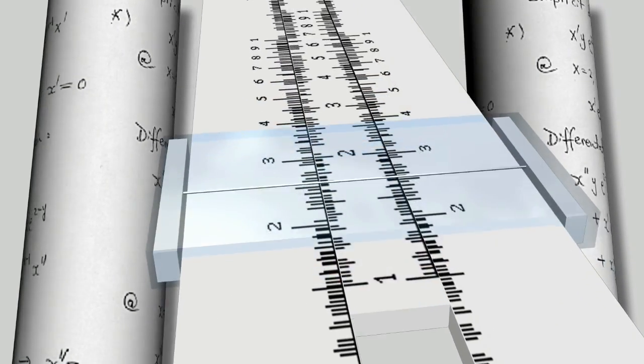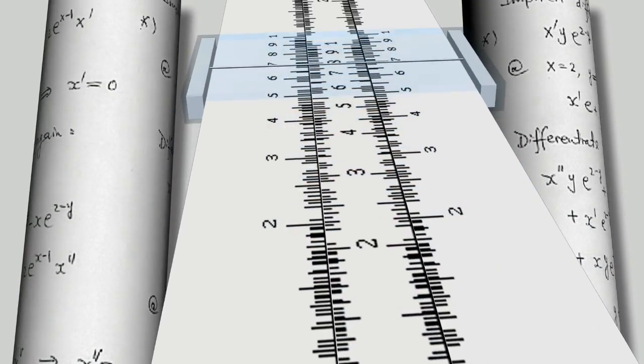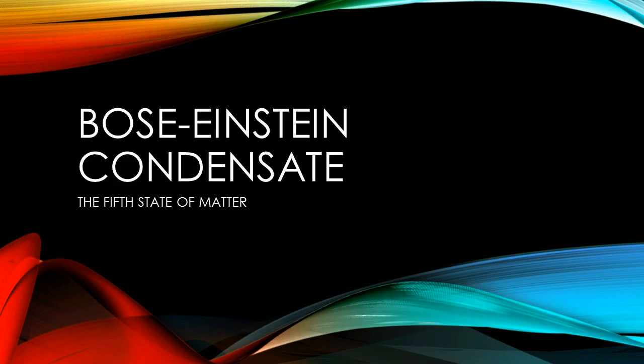Our most popular video today here at QB is on the Bose-Einstein condensate, but we felt the need to cover all the states, or at least the main ones. So here, ladies and gentlemen, are the five states of matter.